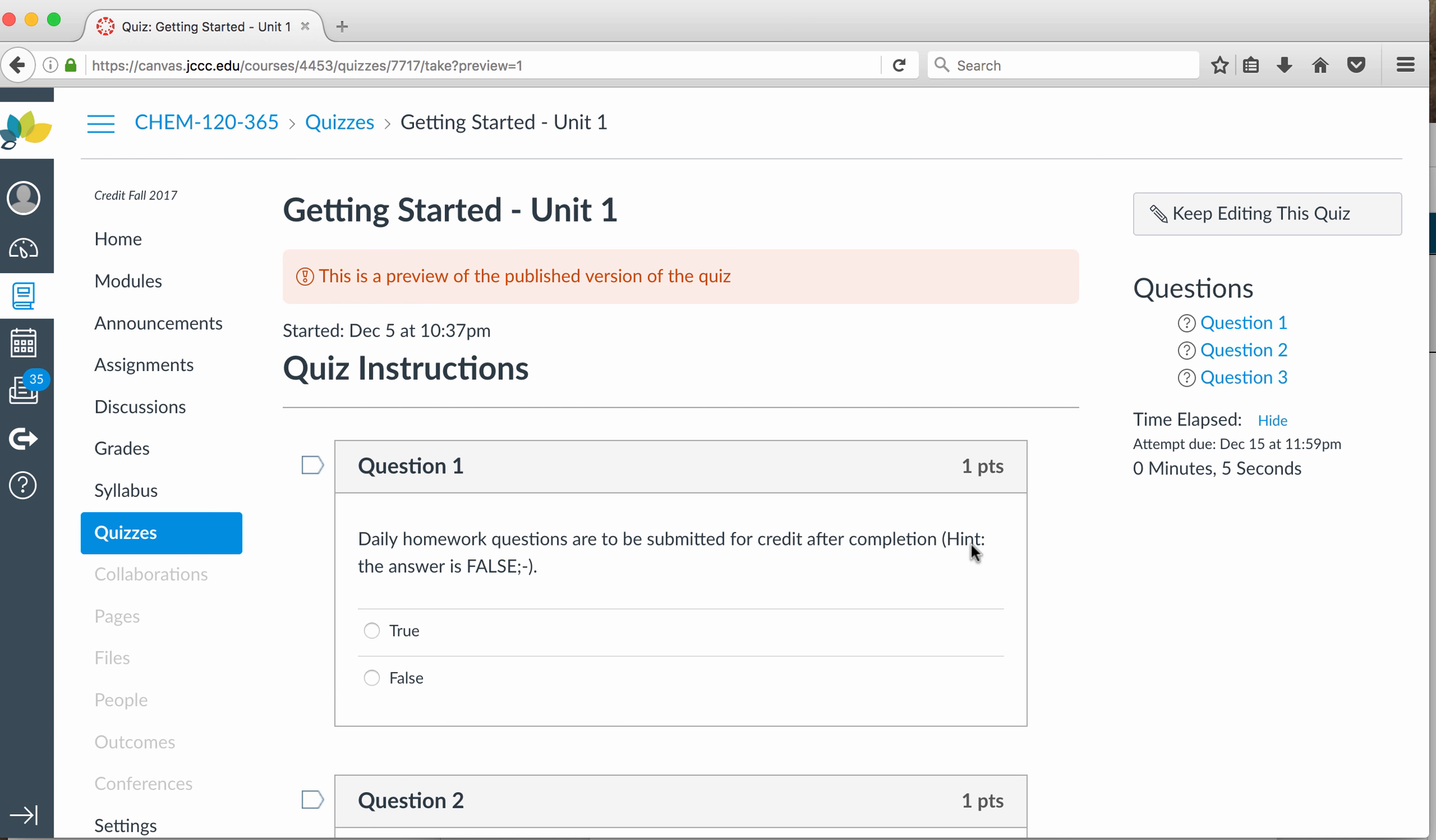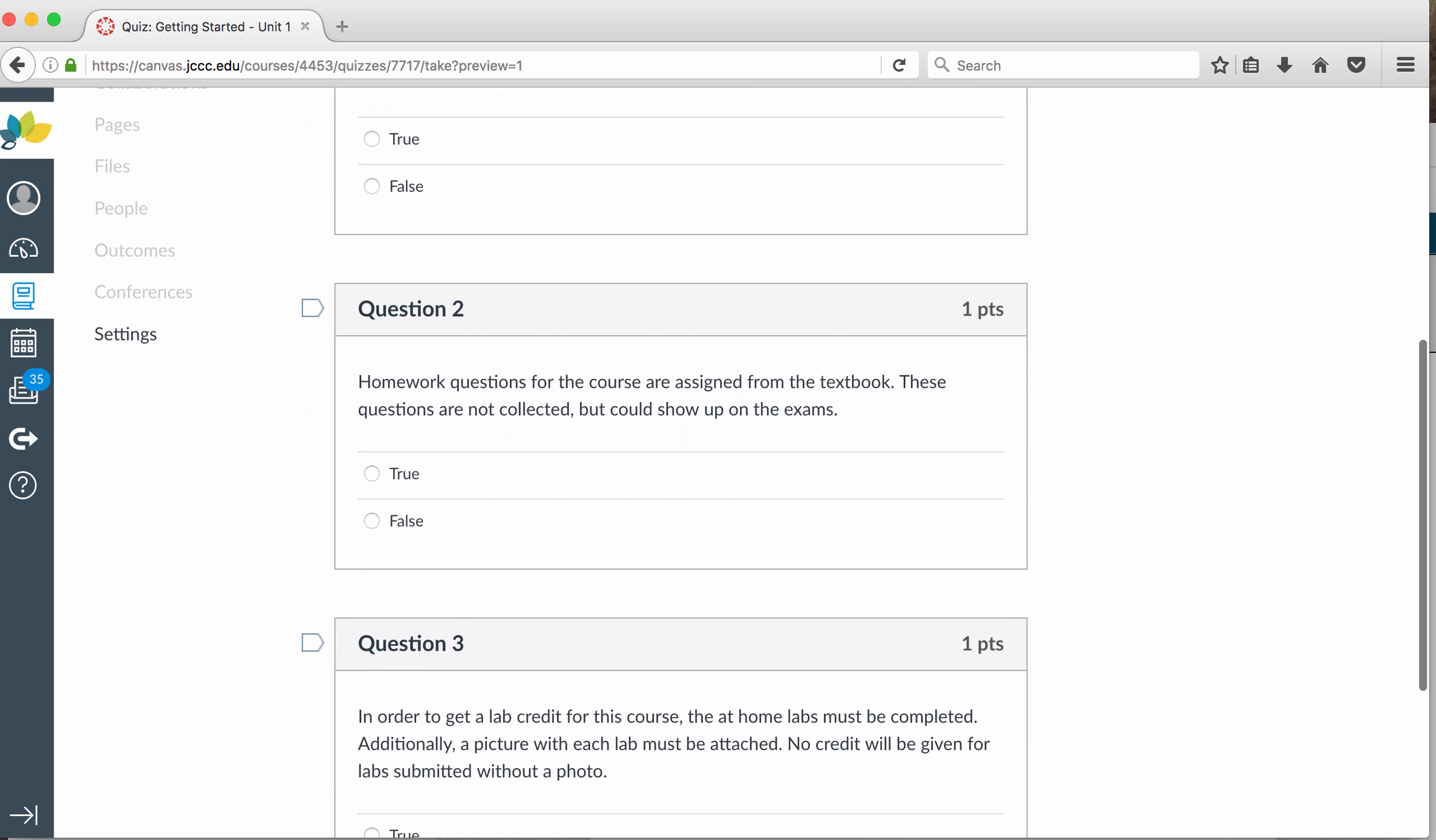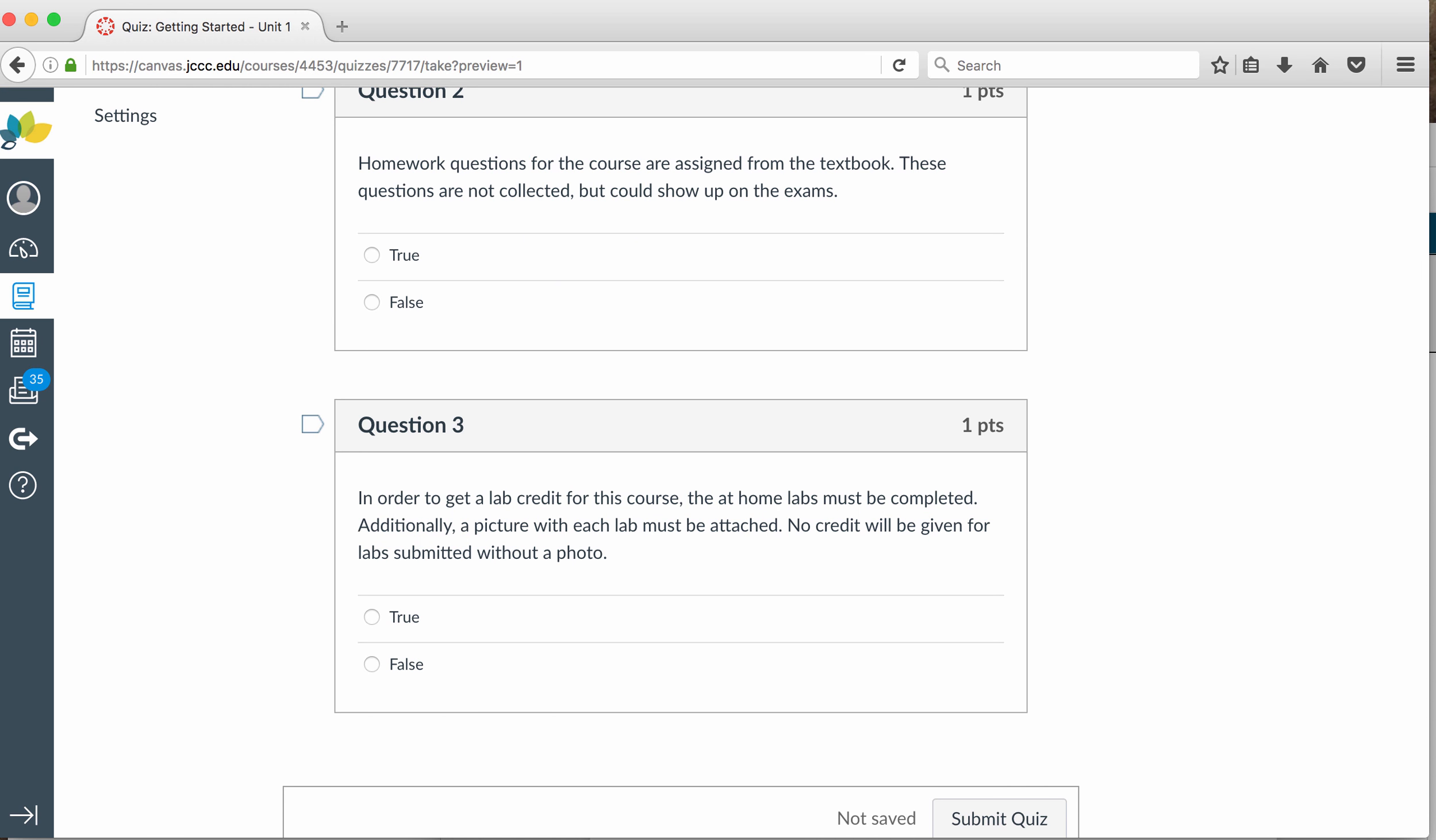So daily homework questions are to be submitted for credit after completion. I tell you the answer here is false. It gives you an idea of this quiz. I wanted to talk about question three. In order to get a lab credit for this course, the at-home labs must be completed. Additionally, this is the additional part, a picture with each lab must be attached. This picture must show you doing the lab. I've called it a selfie before. I've gotten students who don't take selfies, so they kind of get offended. But a photo with you in it with your lab kit. I don't need pictures of every step of the lab. I just need a picture of you with whatever materials are required for each lab. If you don't submit a picture, you will get zero credit for that lab. I have to make sure that it's you doing the lab. So, that's the other thing.